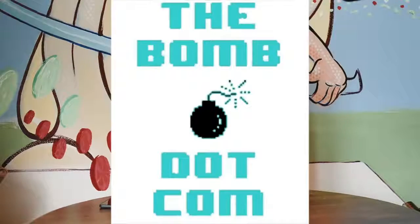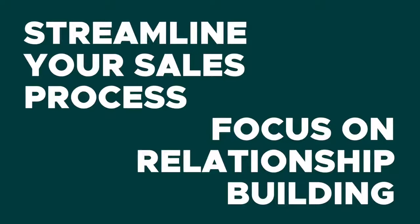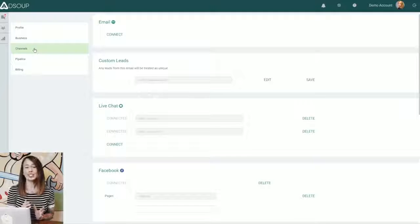AdSoup is a single inbox that combines all of your forms of communication, so instead of having a dozen different tabs open in your browser and having to switch back and forth from chat box to email to DM, you've got all of your messages in one handy interface allowing you to streamline your sales process and focus on relationship building instead of hunting down conversations. Let me show you how it works.